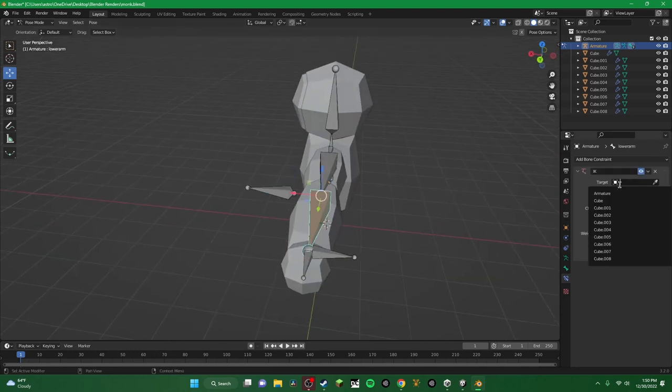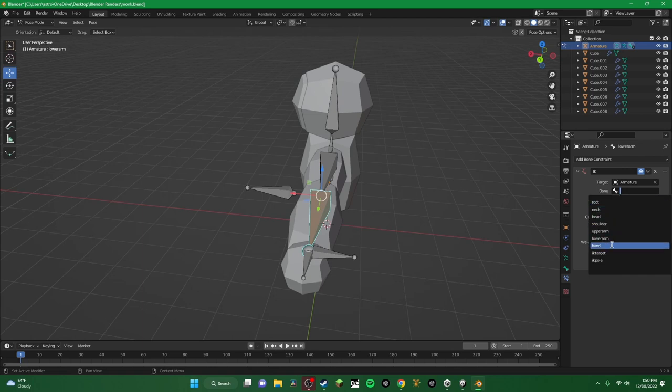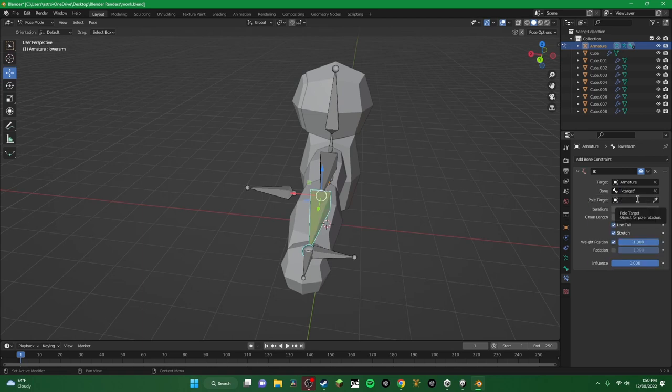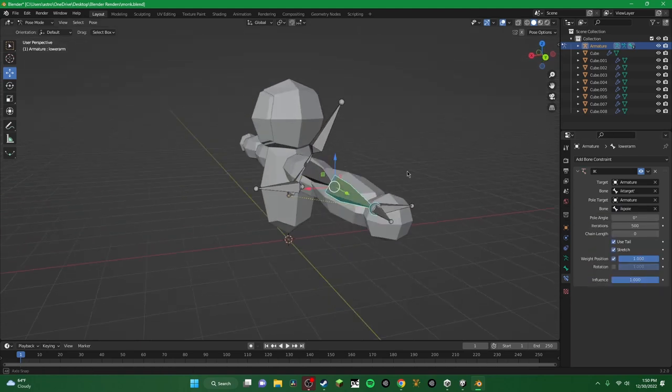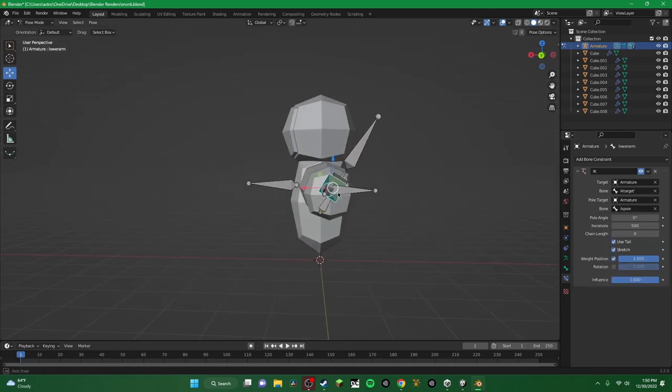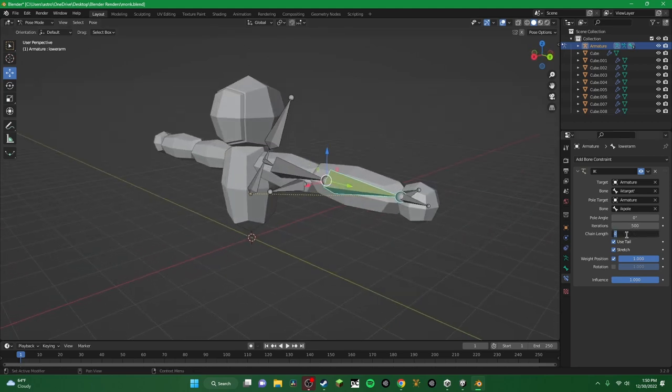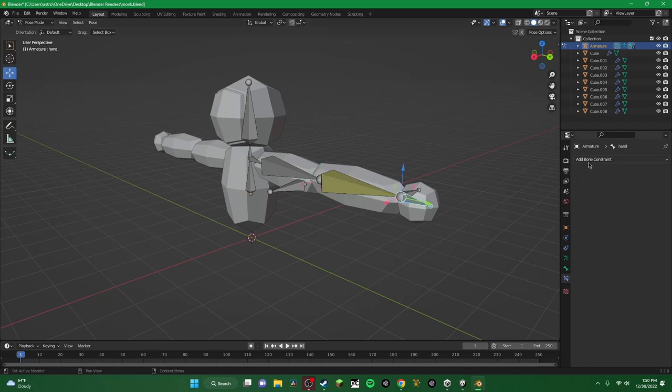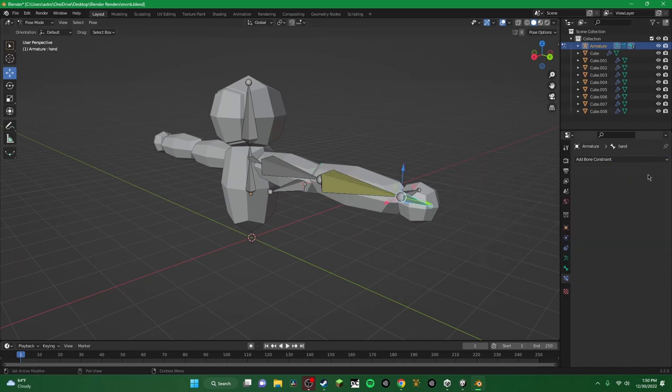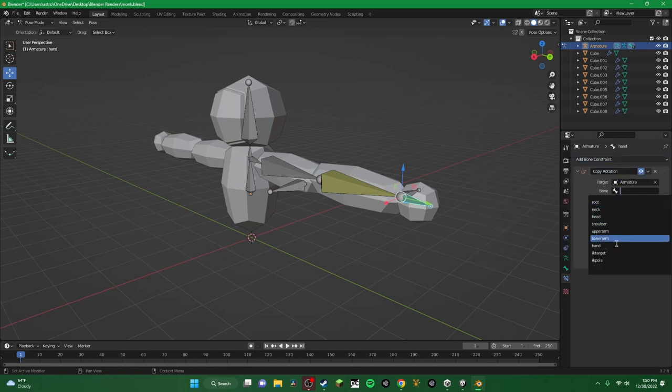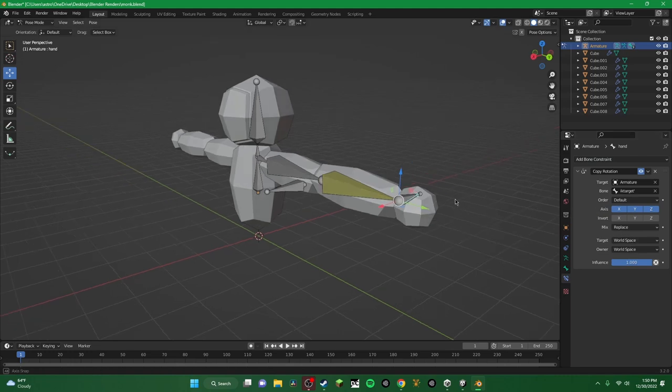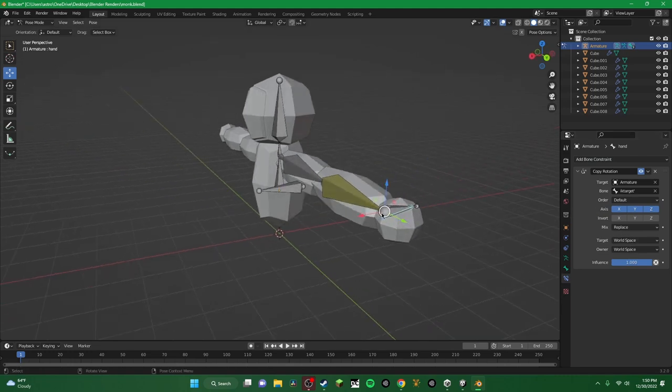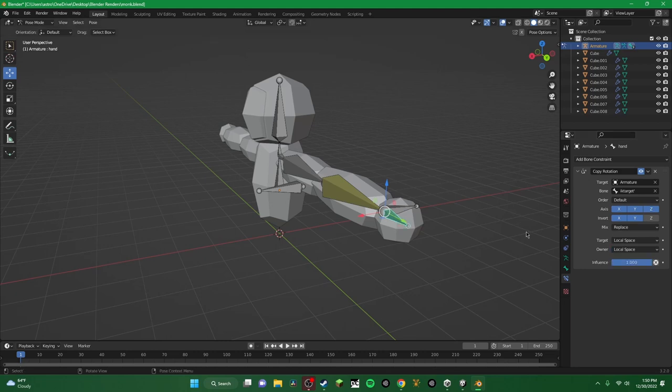Now go to here on inverse kinematics, target, armature, bone, I think it was IK target. Go to armature, bone, IK pole. Now it's going to look a little weird, like your character's kind of angling off in this direction. Just go to chain links and change it to two. And now it goes back to normal. And you're going to want to go here to copy rotation. And you're going to target, armature, bone, IK target. Now you may notice that it kind of flips into the little IK mode. You're going to want to invert X and Y local space, local space.